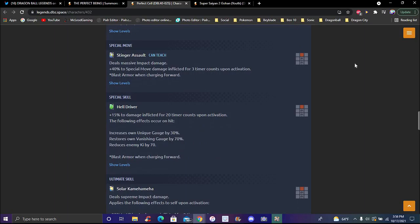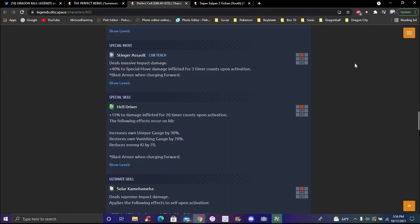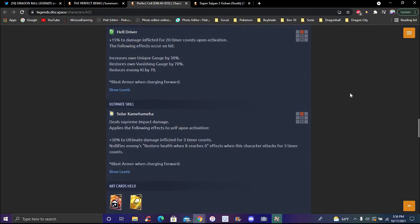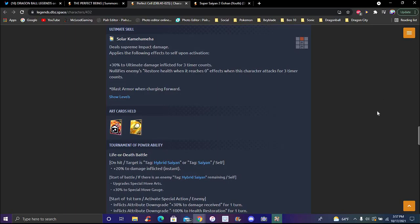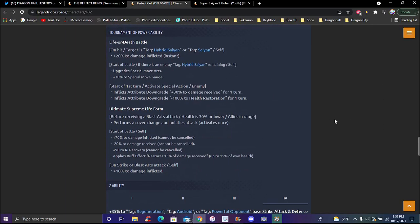His special move is Stinger Assault, which can be taught. Plus 40 percent damage inflicted for 20 timer counts. His special skill is Heckle Driver - plus 15 percent damage inflicted for 20 timer counts. Increases own unique gauge by 30 percent. His ultimate, Supreme Impact, deals massive damage. Plus 30 percent damage inflicted. Restores no vanishing gauge when it reaches zero. Effects when this character attacks.